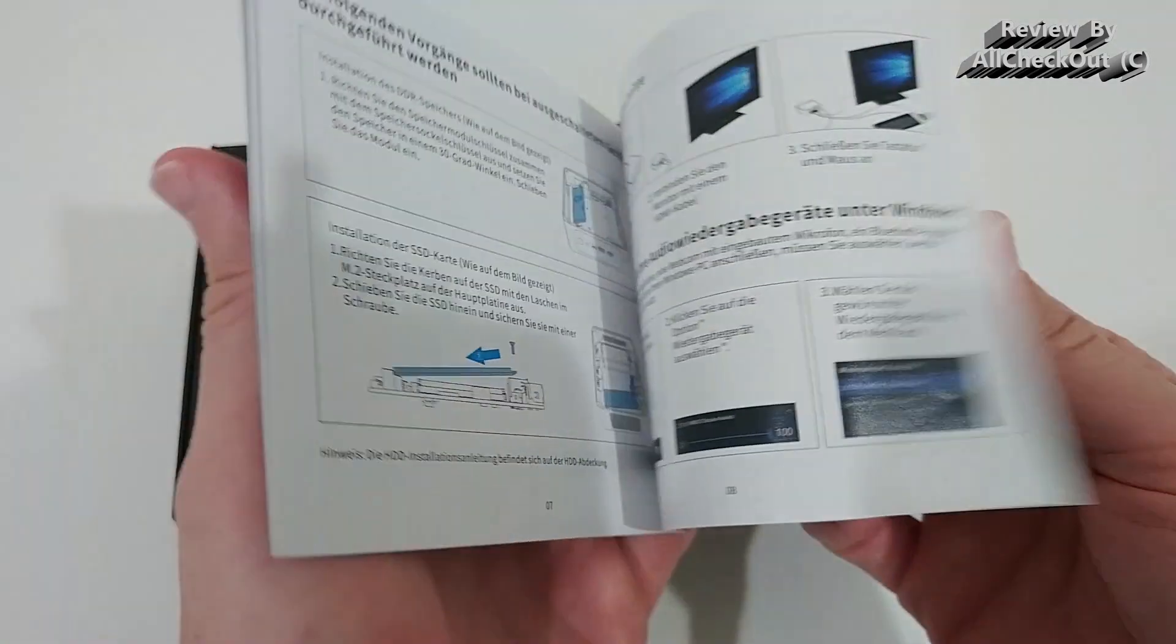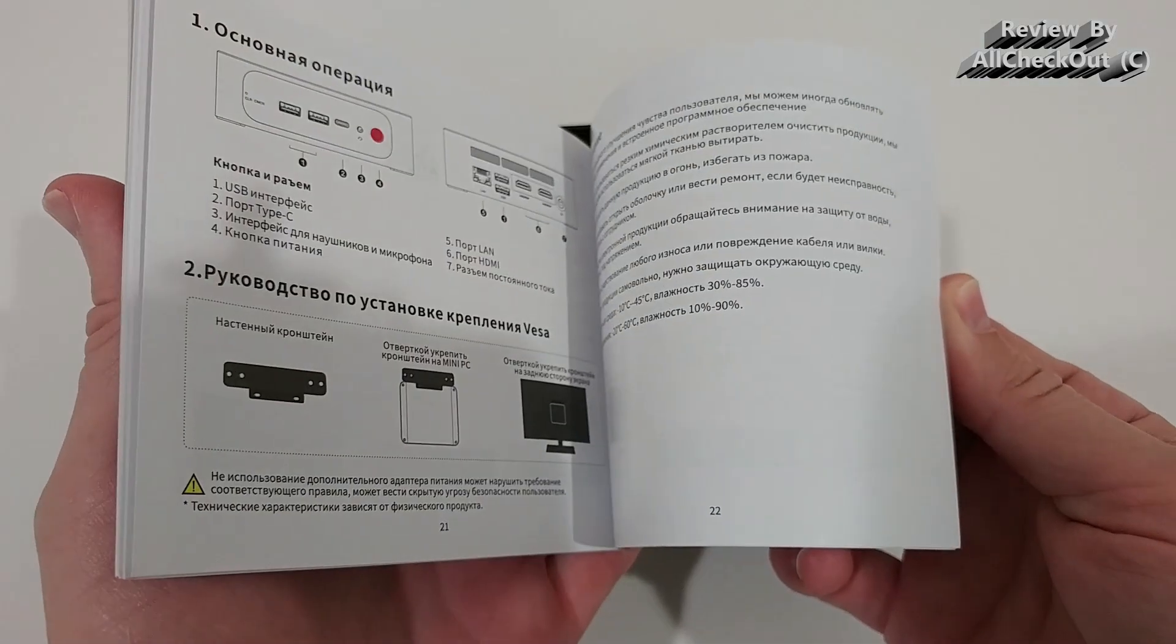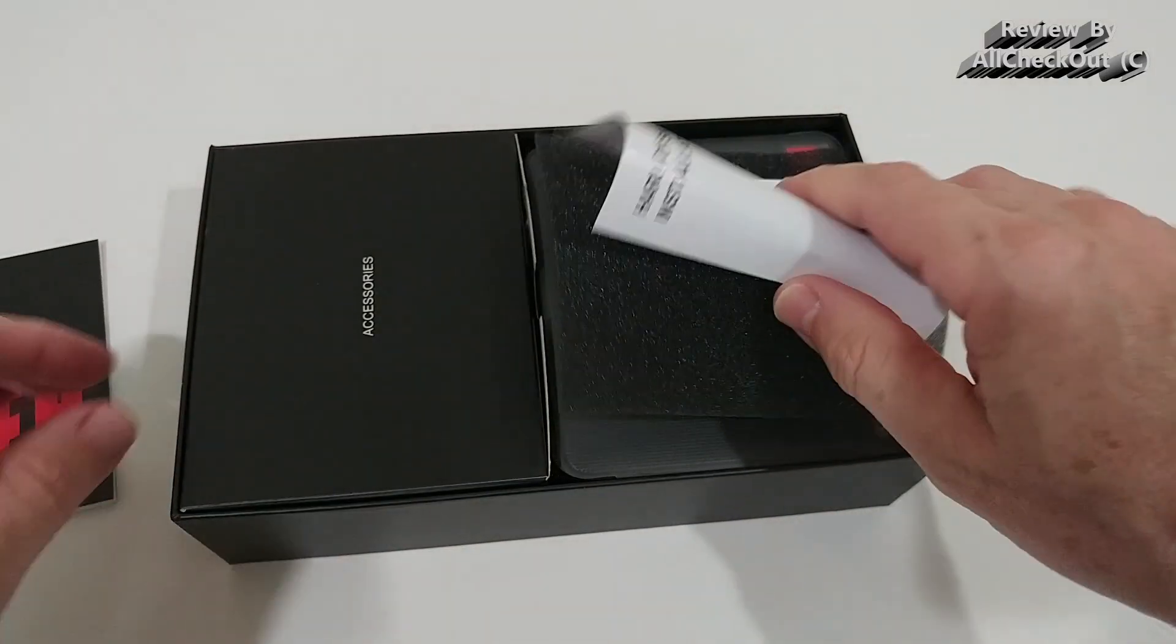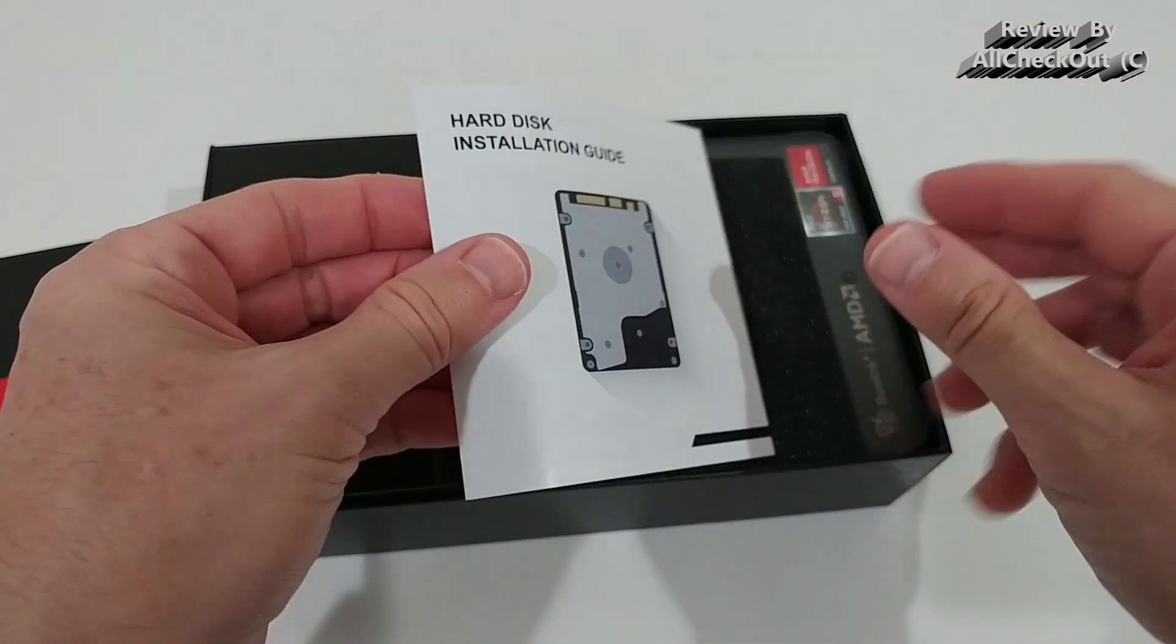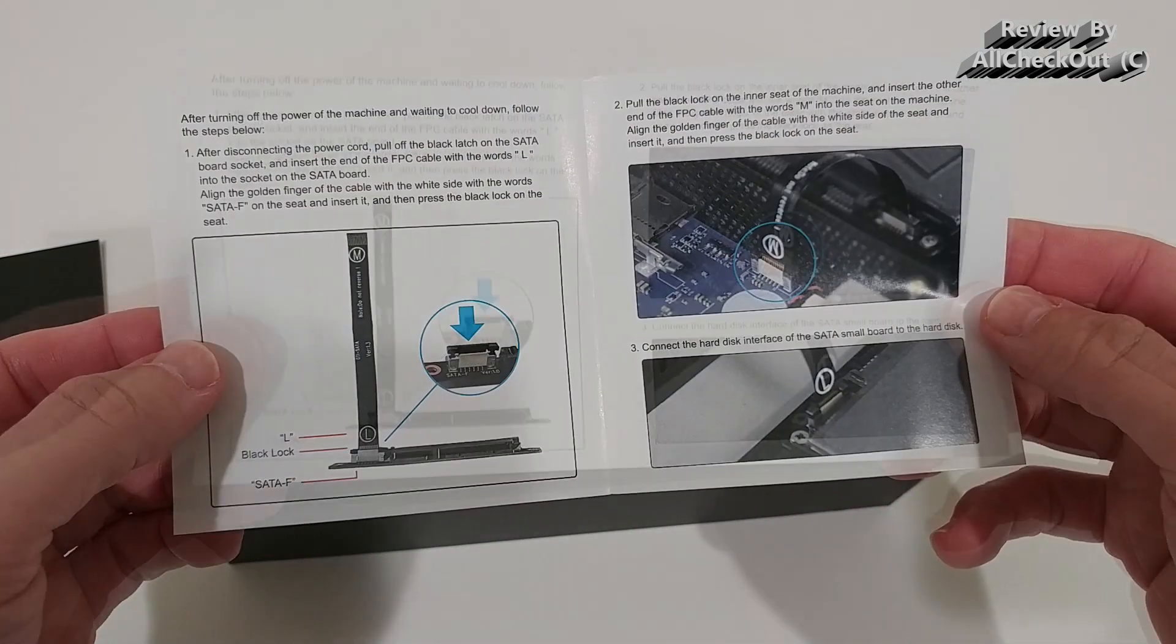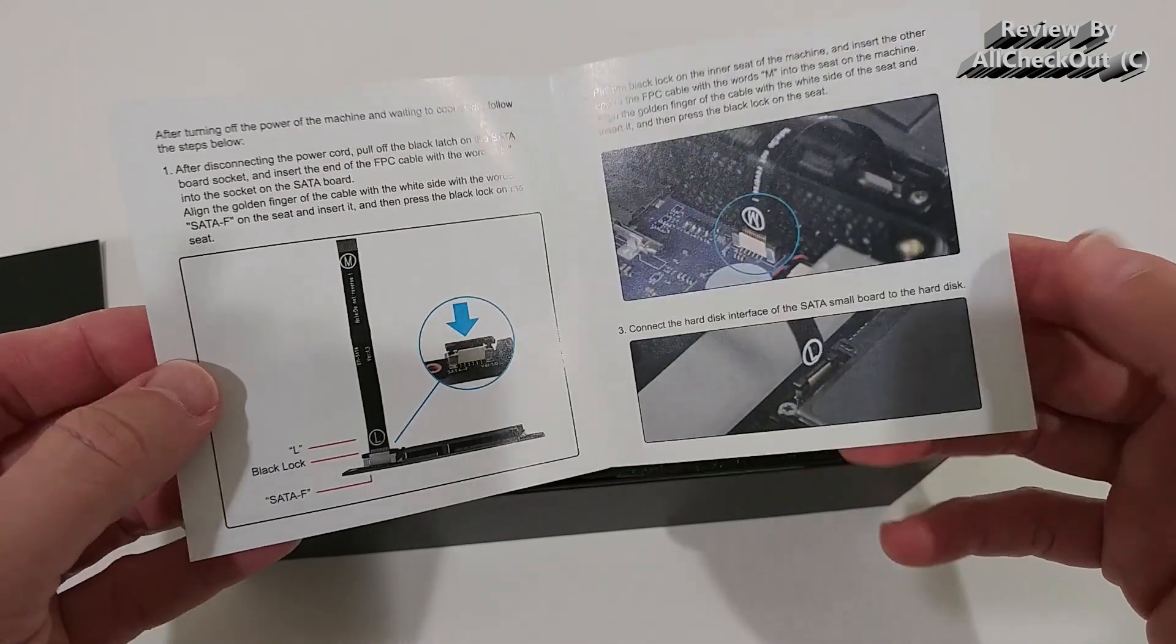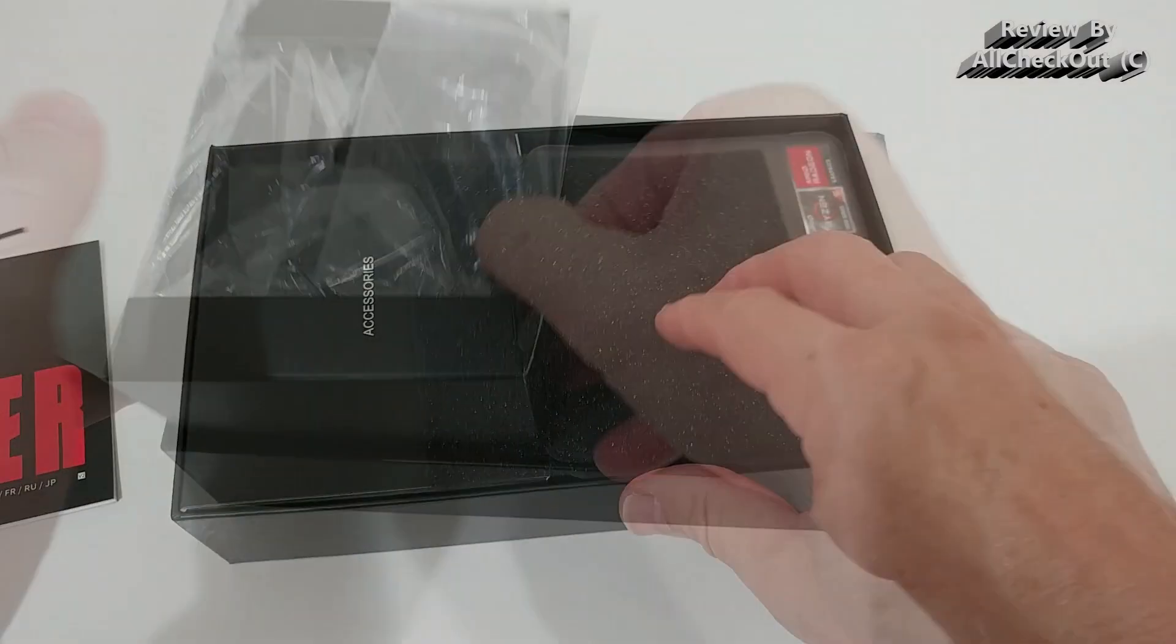It comes with a user manual, but I mean it's Windows 11 and it's pretty much standard. It comes also with a hard disk installation guide. Yeah, we can open and add or replace the memory and add some hard disks.